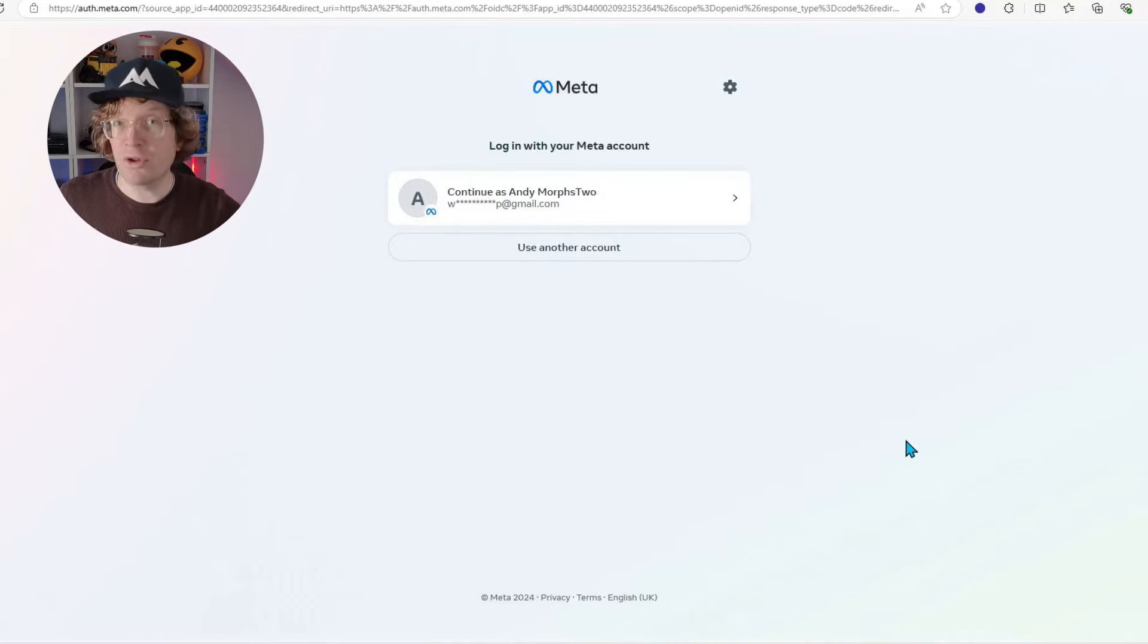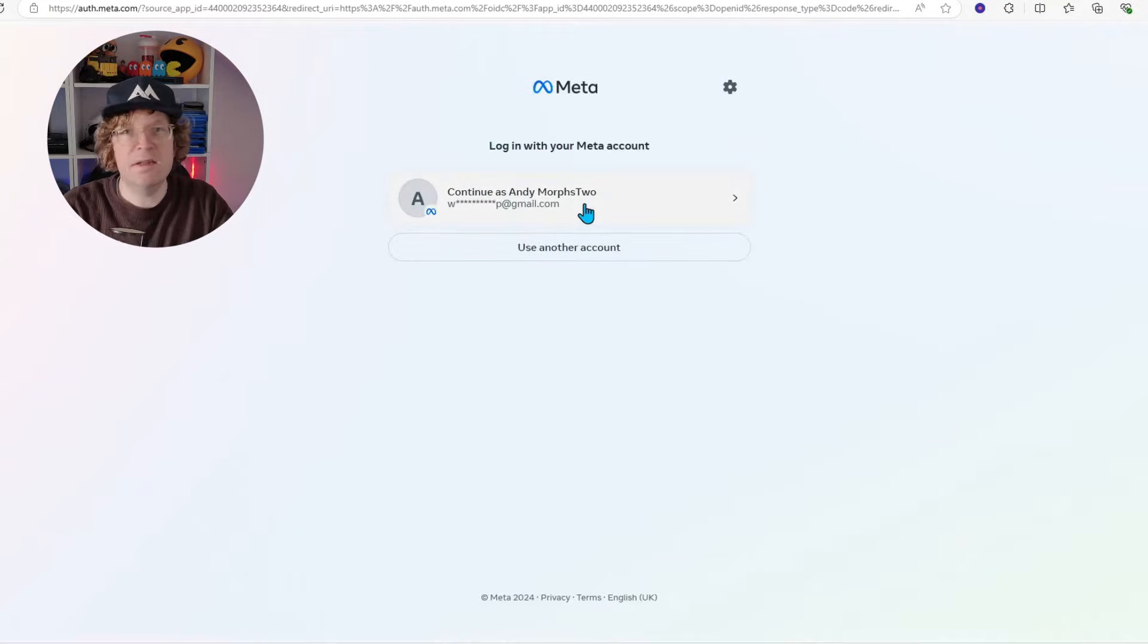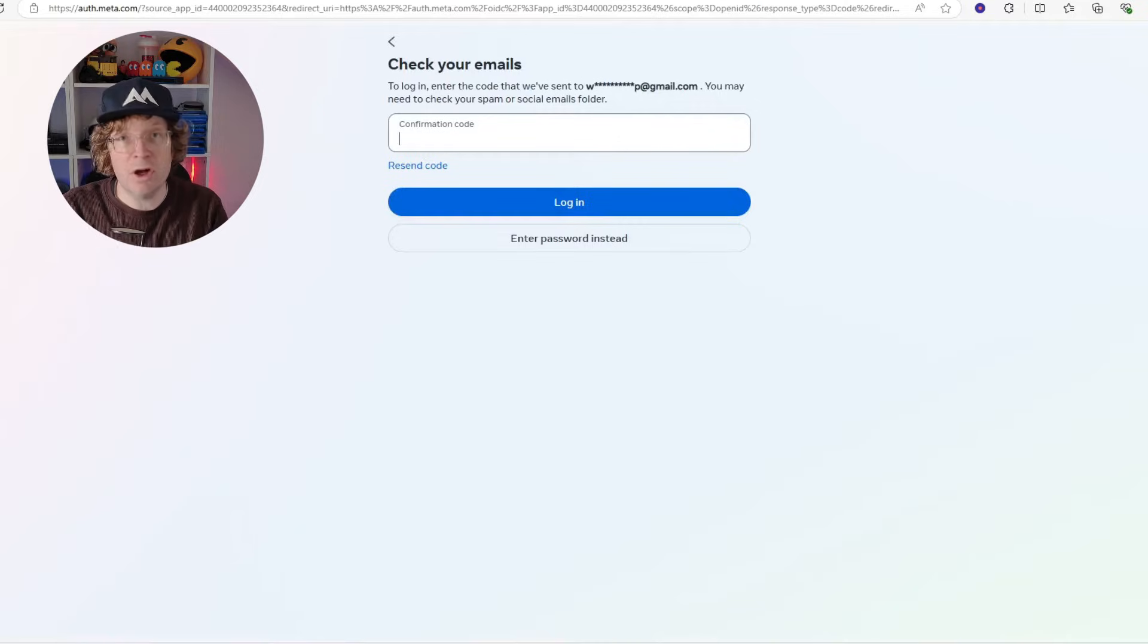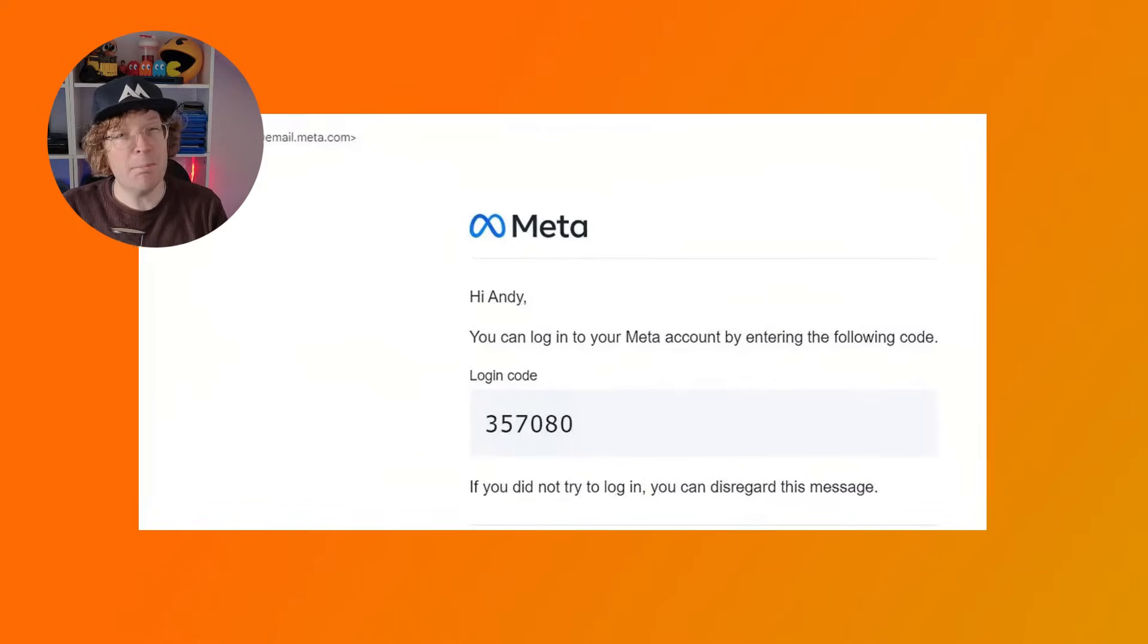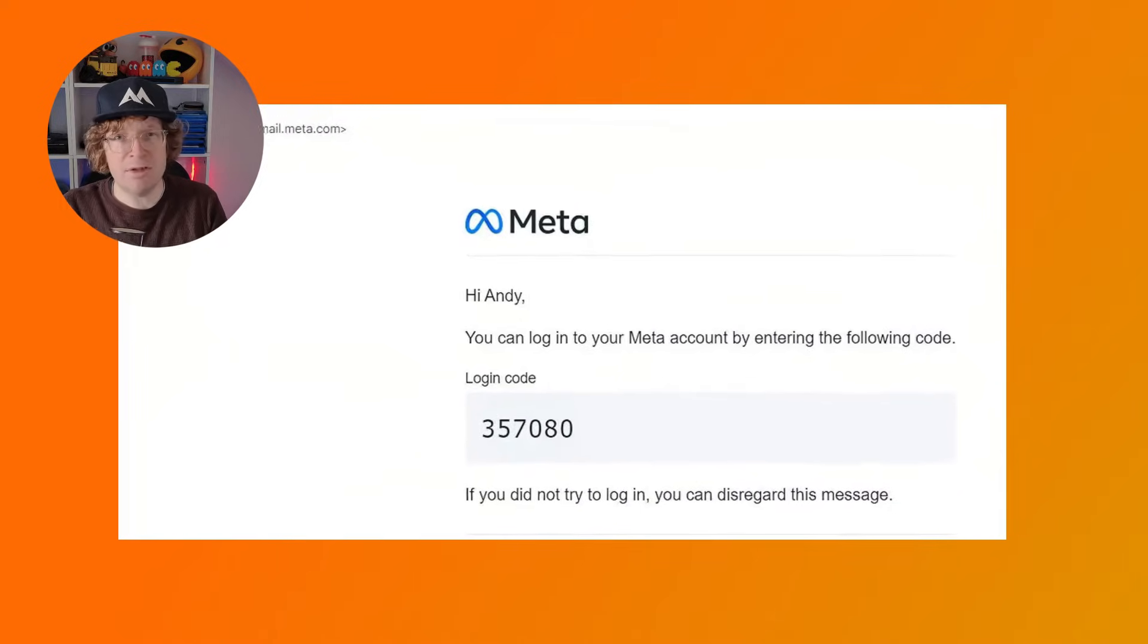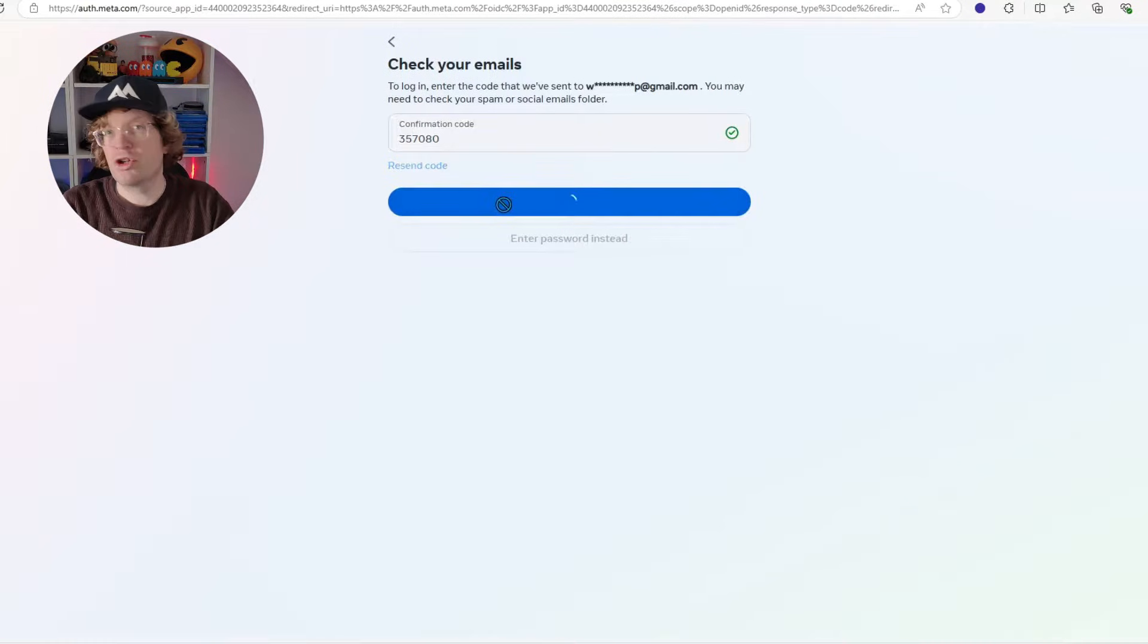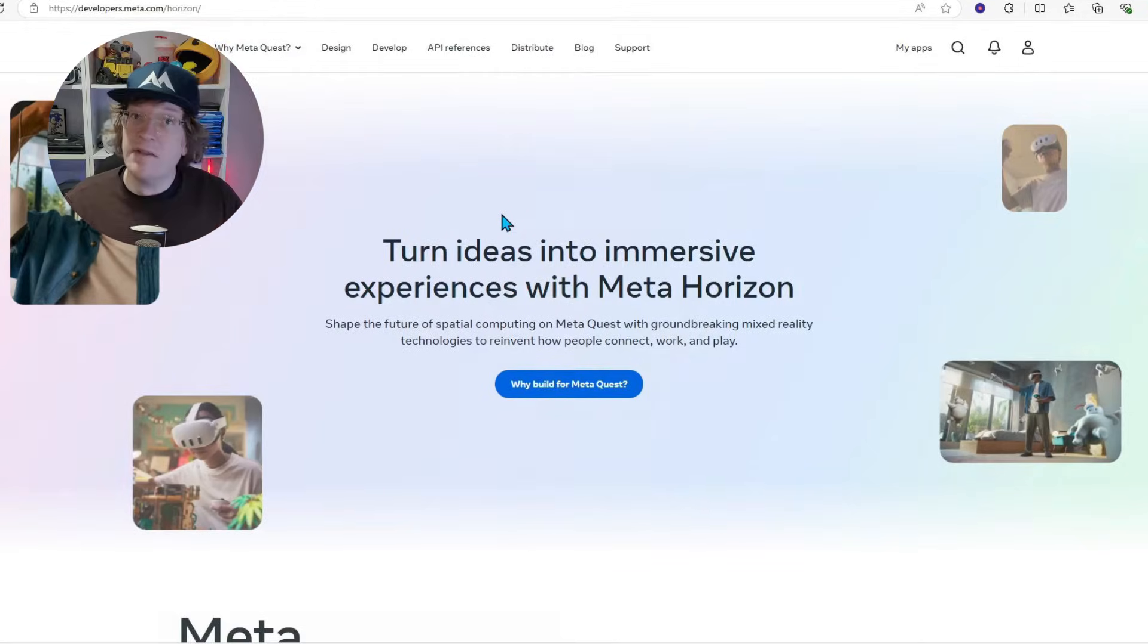You want to log in with the account that you're using on your Quest. You then click continue. It's probably then going to send you an email with a confirmation code that you need to type in. It might not necessarily do this and if it doesn't, you'll just go straight through into your account.